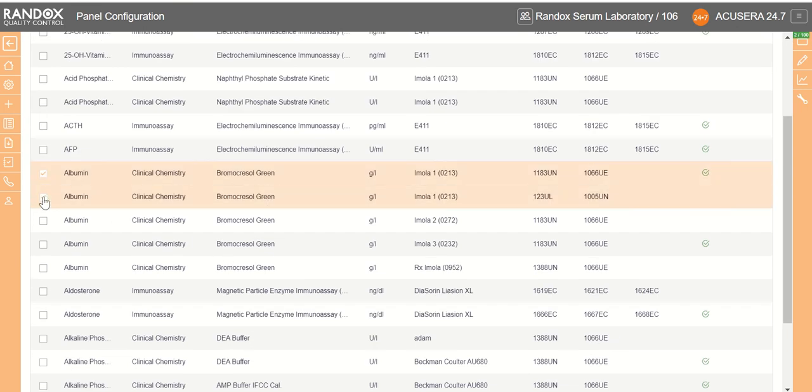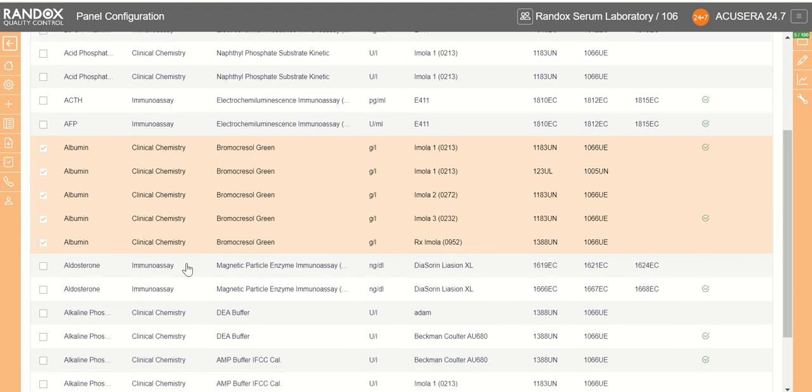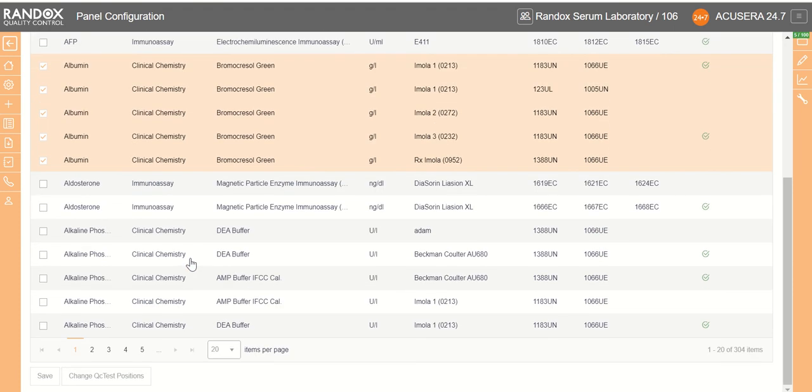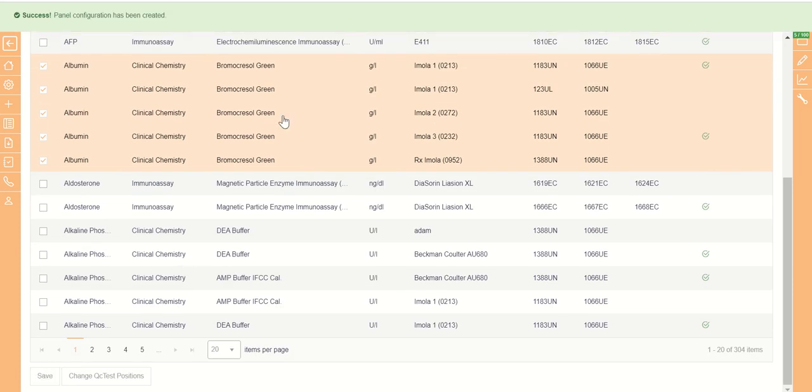So we select all of our elements, scroll down to the bottom of the page, and click save. That will create our new QC panel.